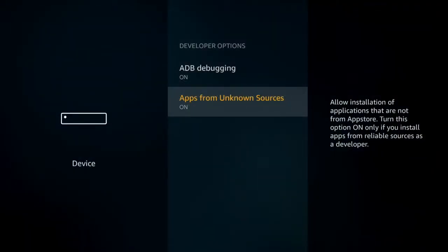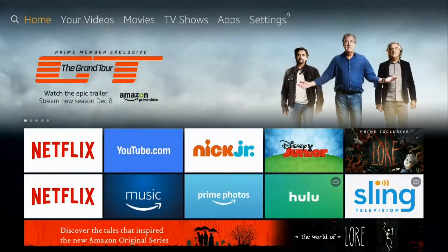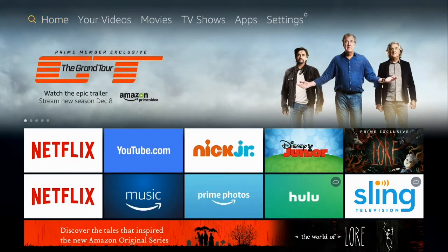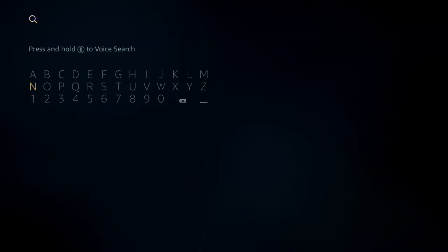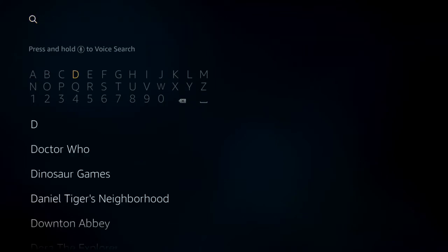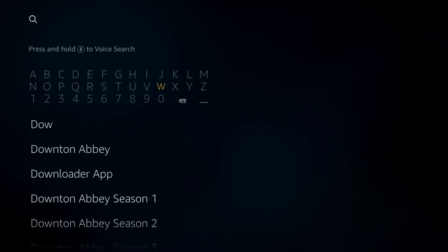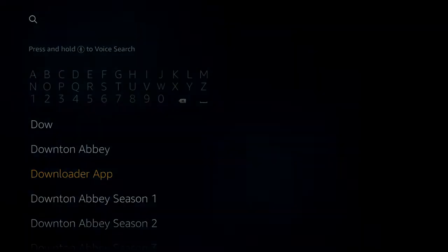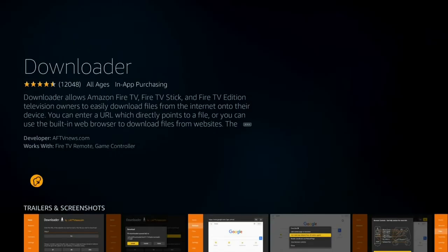That's all you do and then you can go back home and then you're going to want to go down over to search. Just hit left if you're already on the top and you're going to start typing in downloader because you want the downloader app. If you don't already have it, go ahead and download it. All I had to do was put D-O-W and then it was right there.